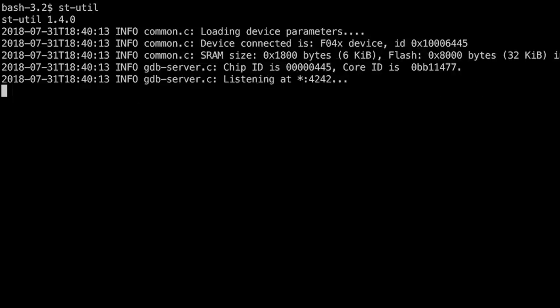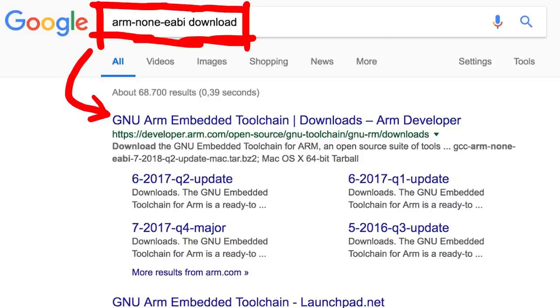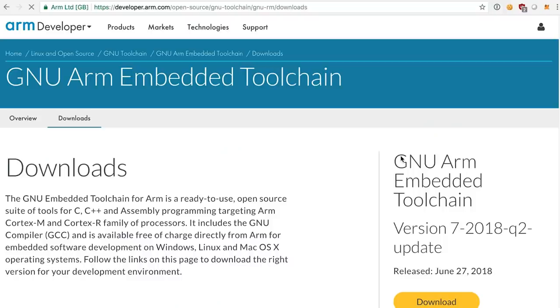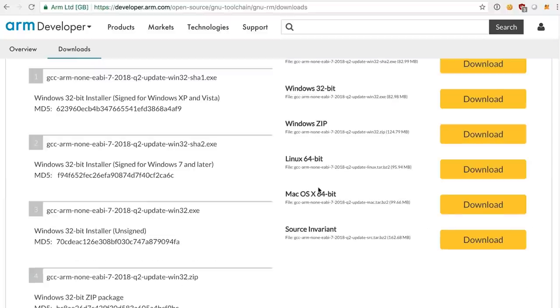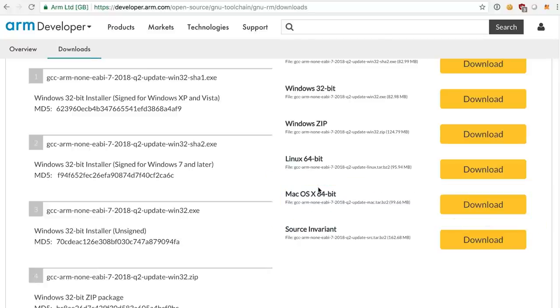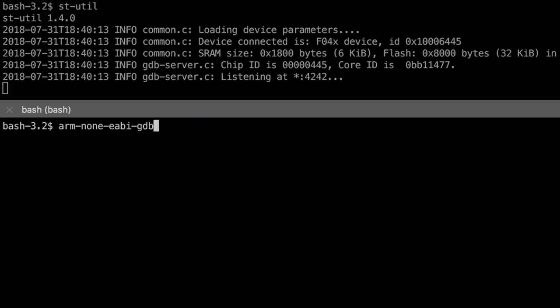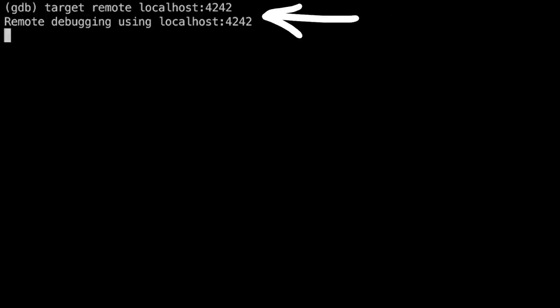Now we need a special gdb to debug this ARM code. This is pretty simple. Just search for ARM none EABI download. And you will find the official ARM embedded toolchain. And you can grab the tools for your system. In my case Mac OS X.